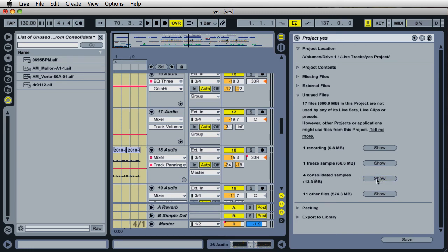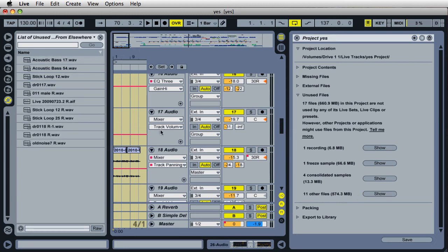And the big one here at the very bottom, just some other miscellaneous files that I have on my project for some reason. Well, this is really good to know because this is taking up most of the space for my project. It's over 500 megabytes. So that's quite a lot. It's almost half a gig. So I'll click on show and that will display all the files.